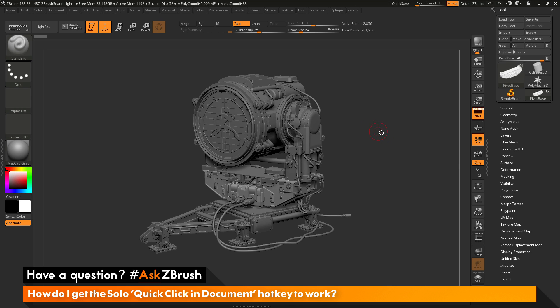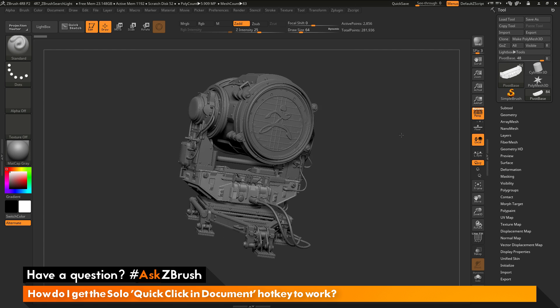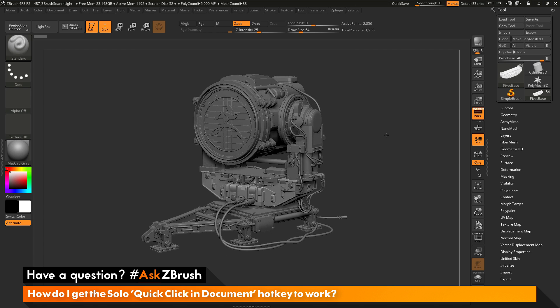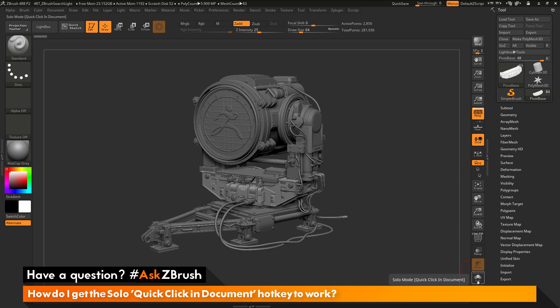To start off, I have ZBrush loaded up and the searchlight model file loaded in. The question is asking about the hotkey that's set to the solo button. I come down here to the solo, and as I hover over this, you'll see it says solo mode, and then in brackets it says quick click and document. The hotkey for the solo mode here is set to this quick click and document.